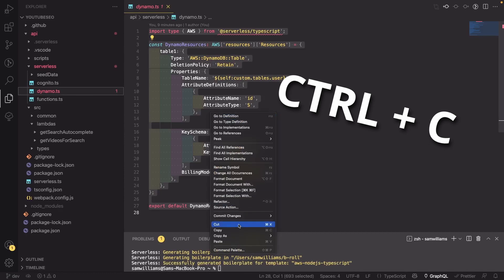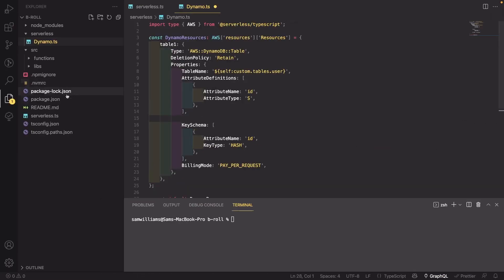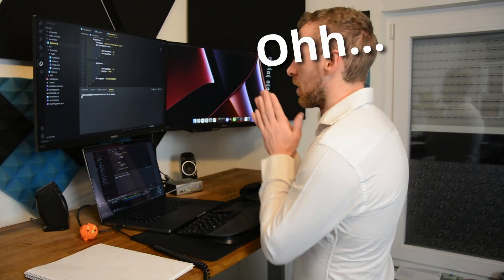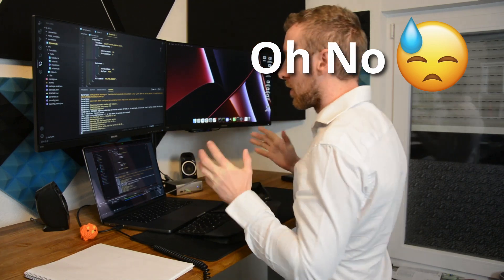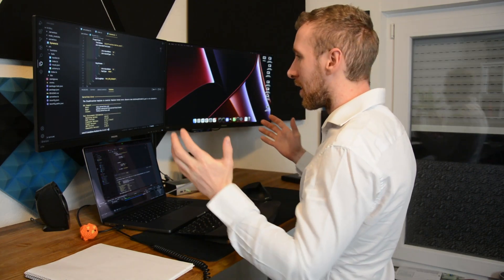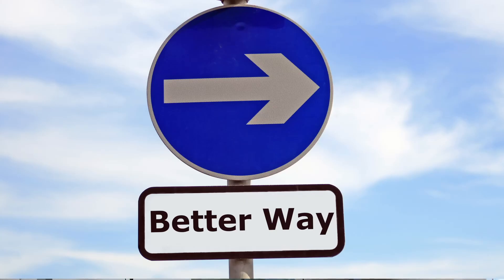Every time you start a new project, that process starts again — copying and pasting config from old projects, trying to piece it all together. And when you finally think you're done, you deploy and you're put in your place by a serverless config error. But there is a better way.